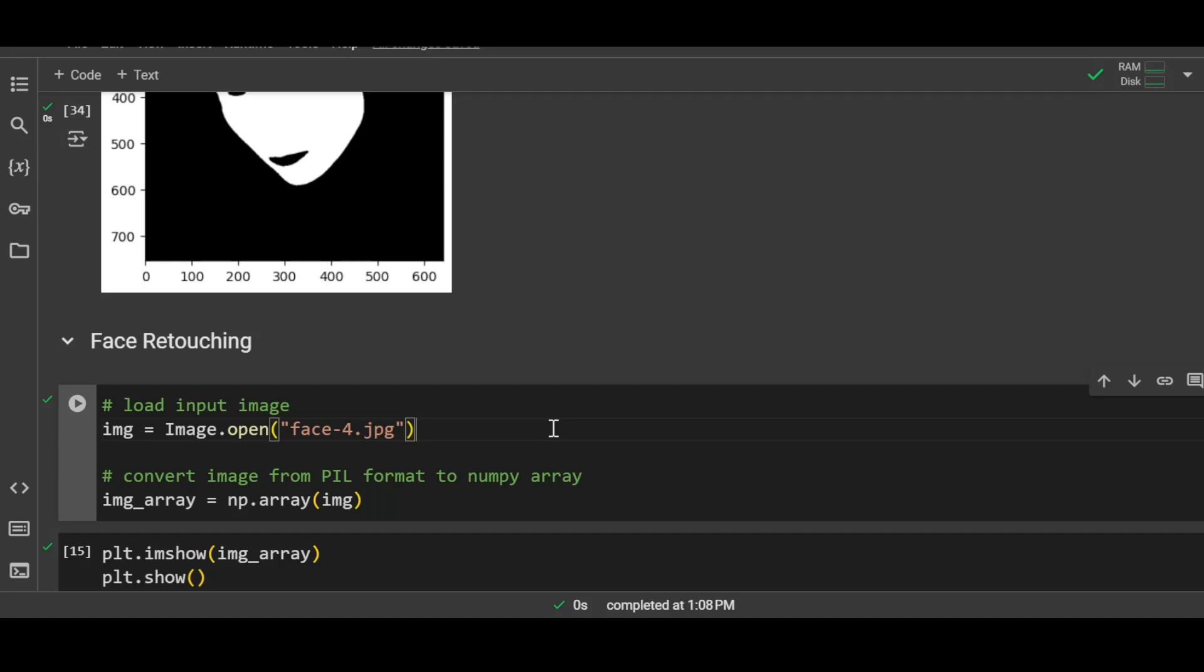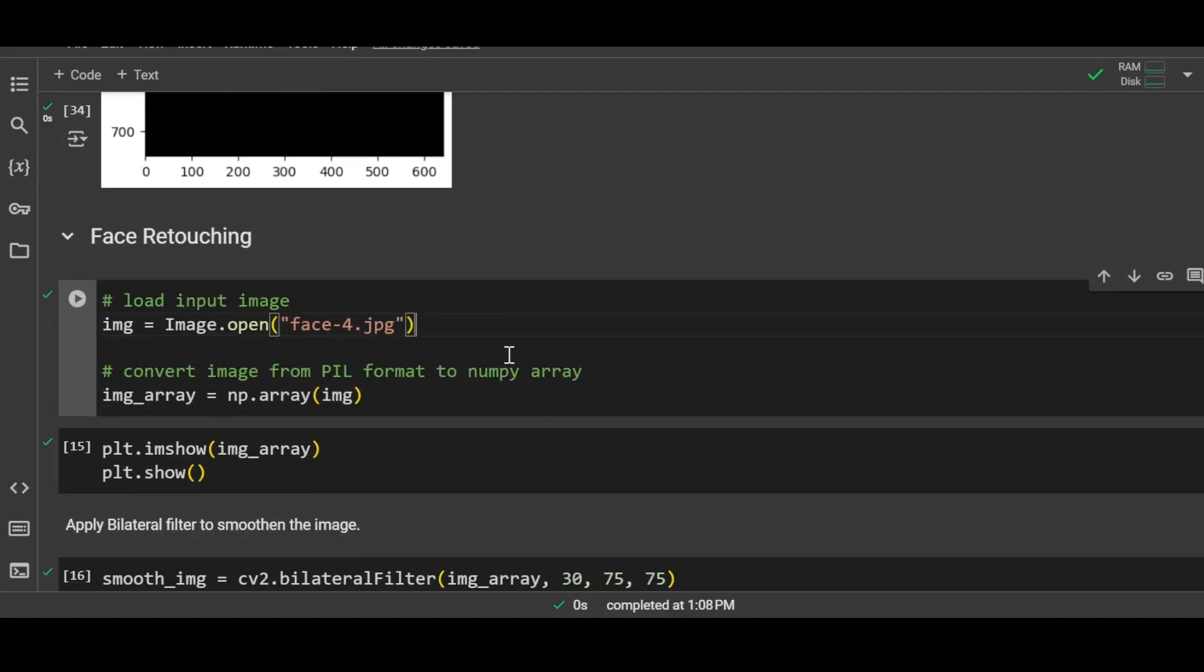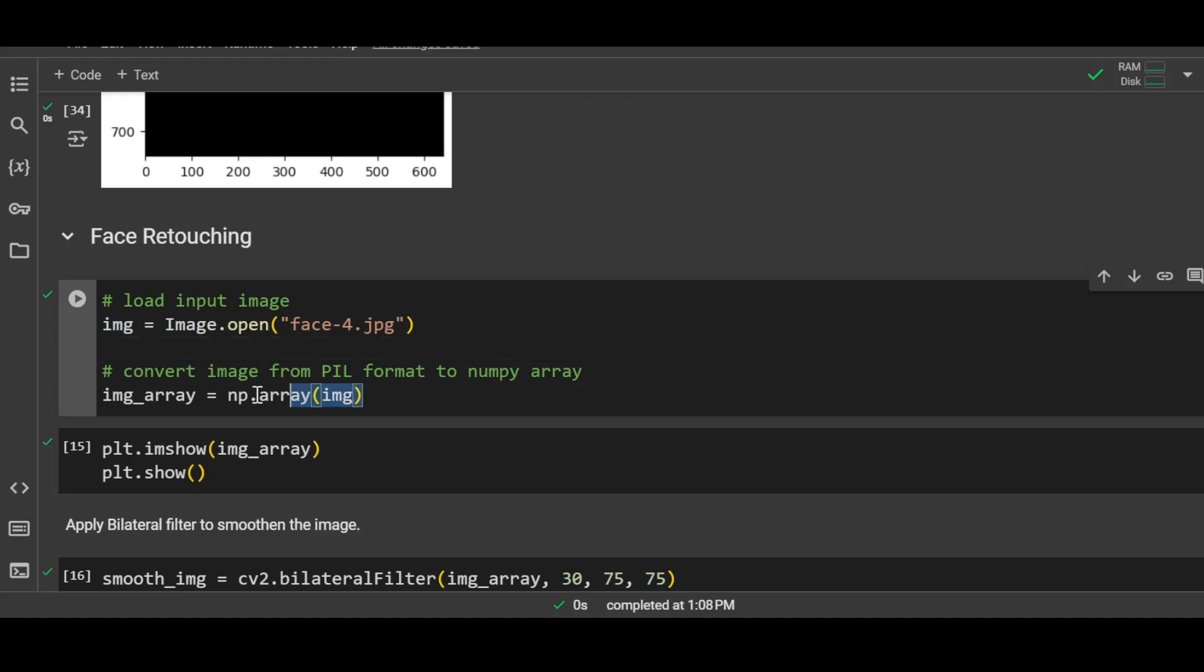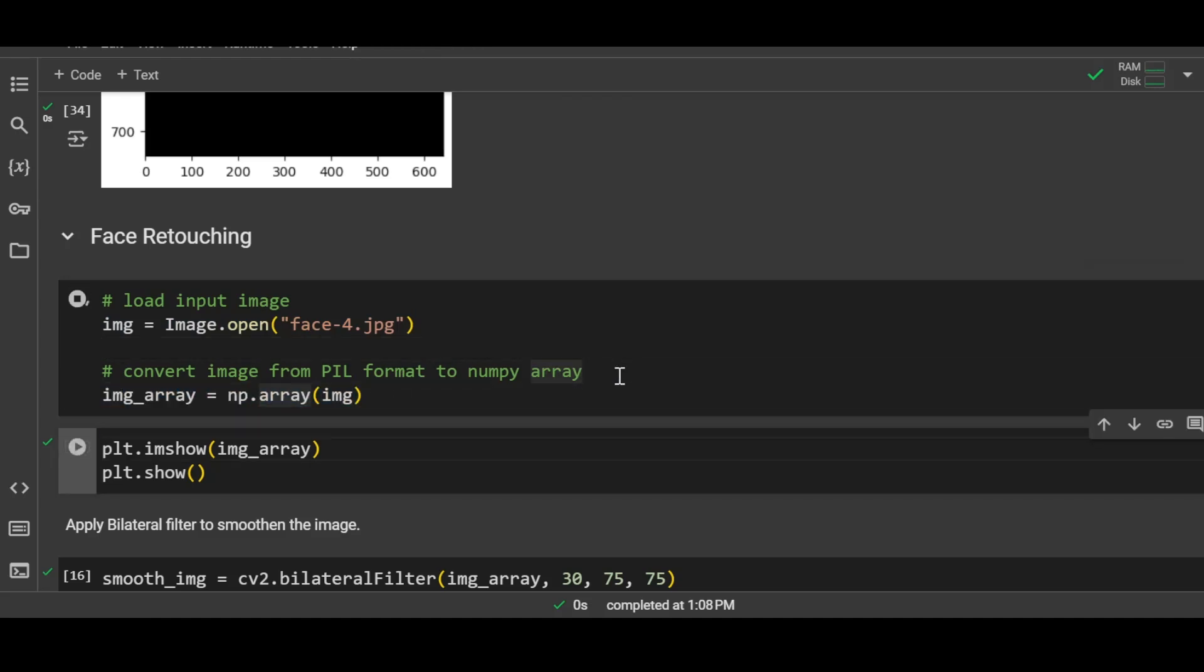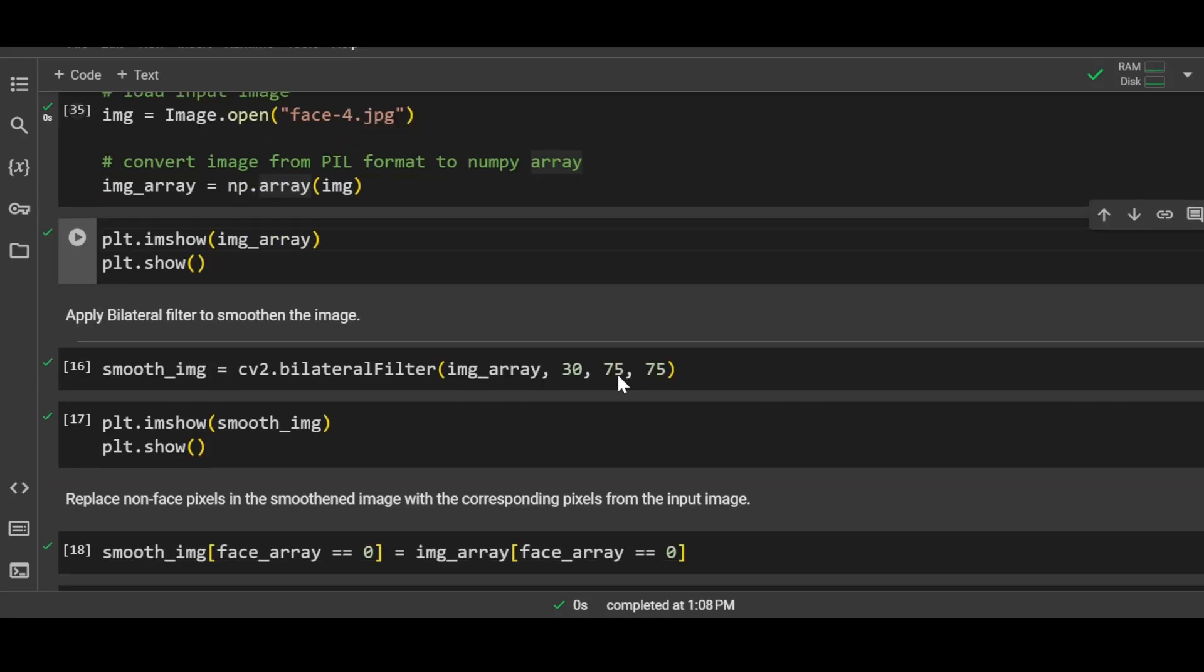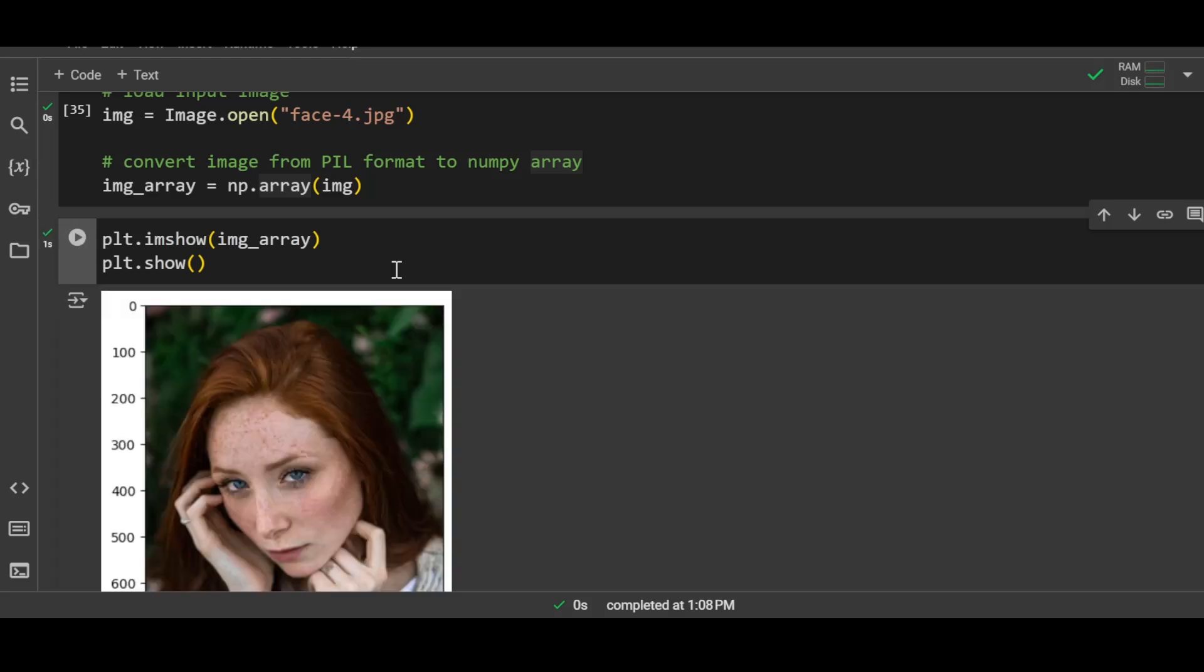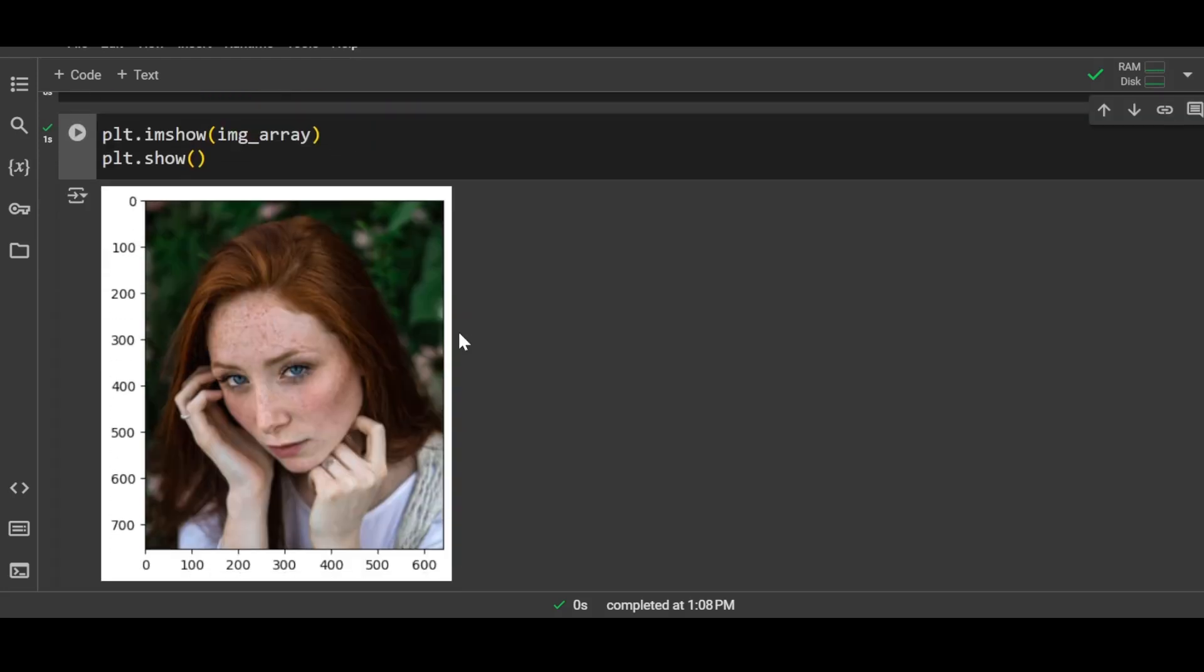As you can see, now the mask contains the entire skin of the face except the eyes, eyebrows, and the lips. So let's get started with the face retouching part. The first step is to load the image, and then we will convert the image into a numpy array. Let me display the original image. This is the input image that we'll be working on.